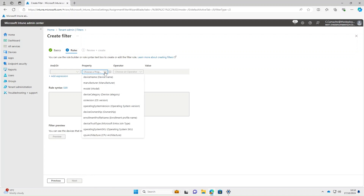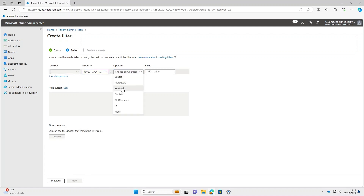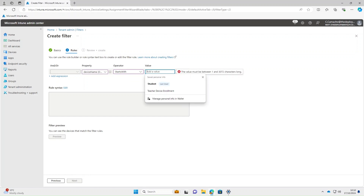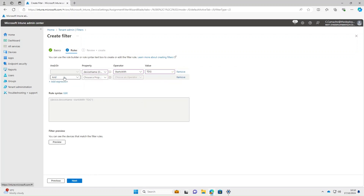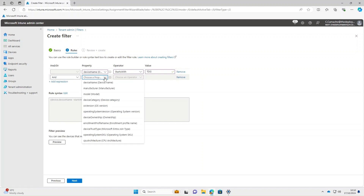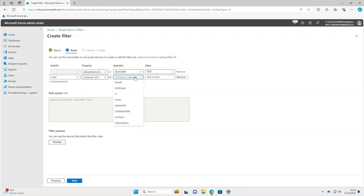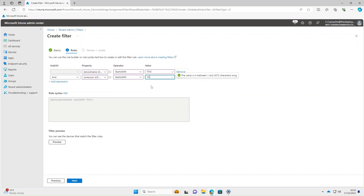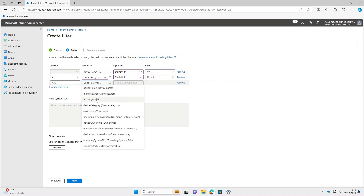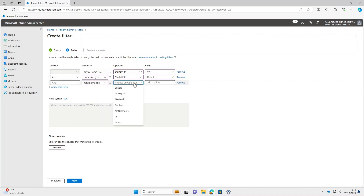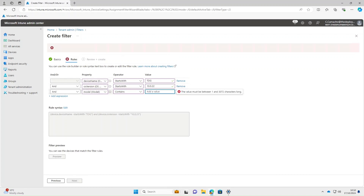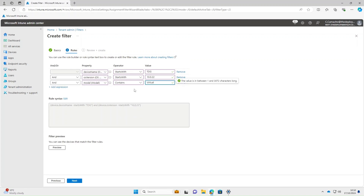The first expression: property is Device Name, operator Starts With, value 'TDG'. Add an expression — the next property is OS Version, Starts With, value 10.0.22. Add another expression — this time on Model, operator Contains, value 'virtual'. If we preview that, it should bring back all four devices.